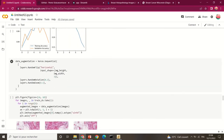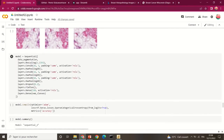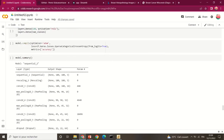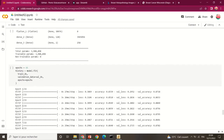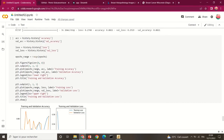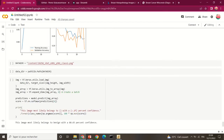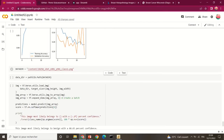Data augmentation was then applied to further normalize the data, and the same convolutional architecture was retrained. This time, 15 epochs were used and the resulting values were plotted as training accuracy versus validation accuracy.